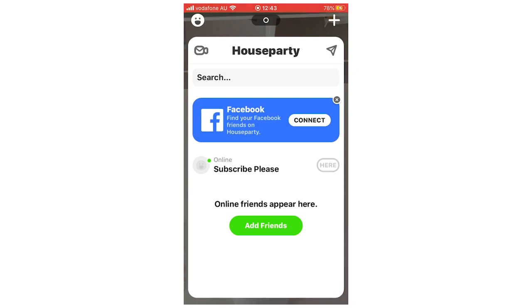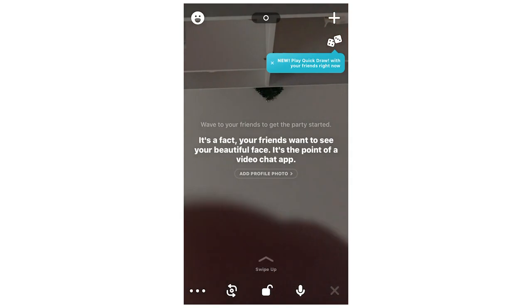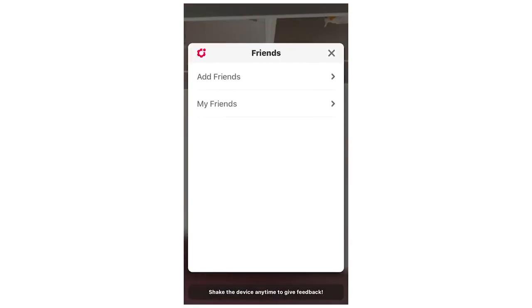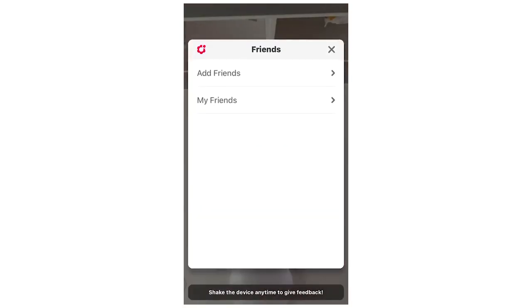So first of all, once you've opened the Houseparty app, be sure to see this screen here where your camera is. You're going to want to click on the top left hand corner first where the little smiley face is.